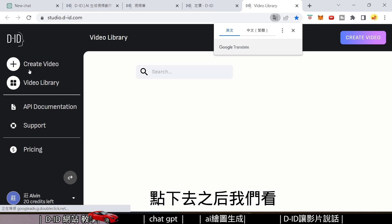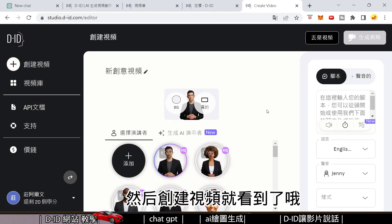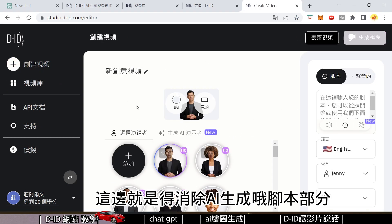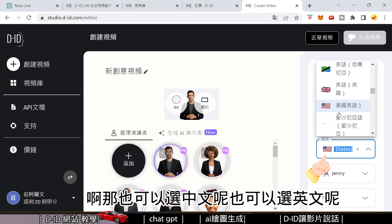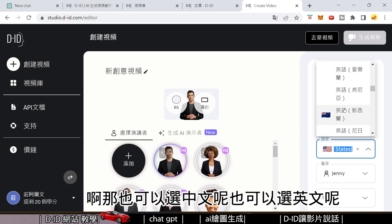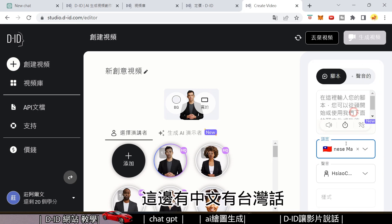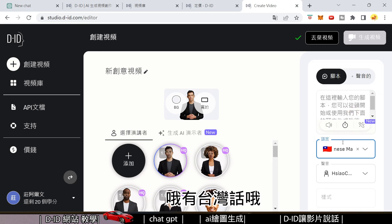In the top corner of the video interface, this section here is where you generate AI scripts. You can select Chinese or English — there's Traditional Chinese (Taiwan dialect) available as well.